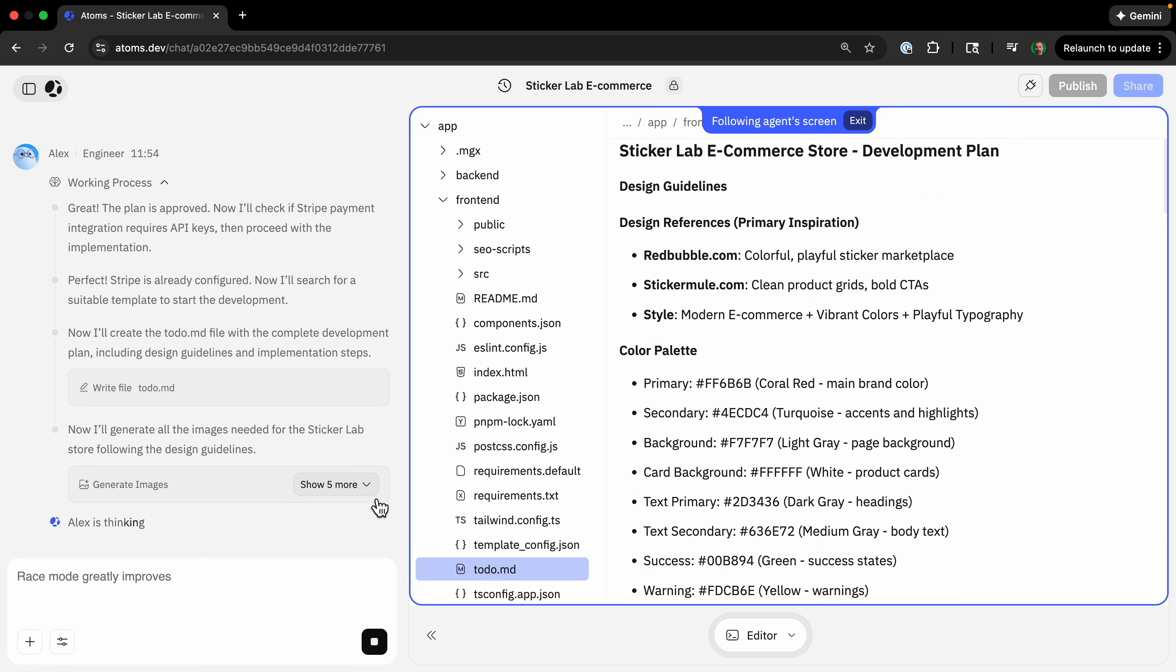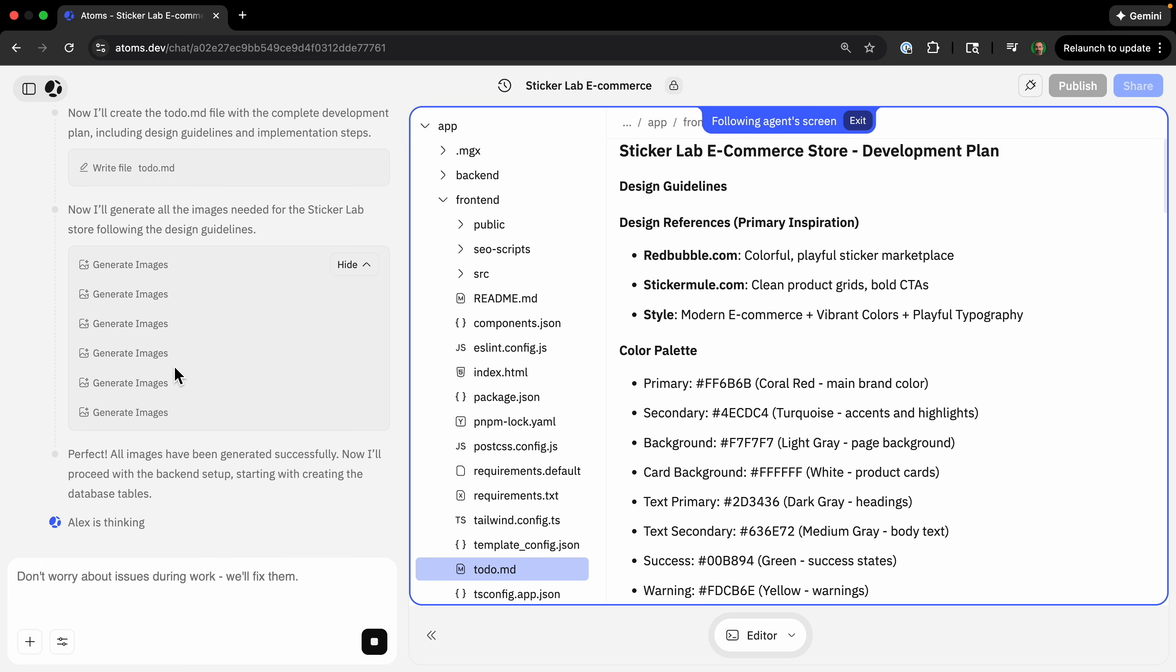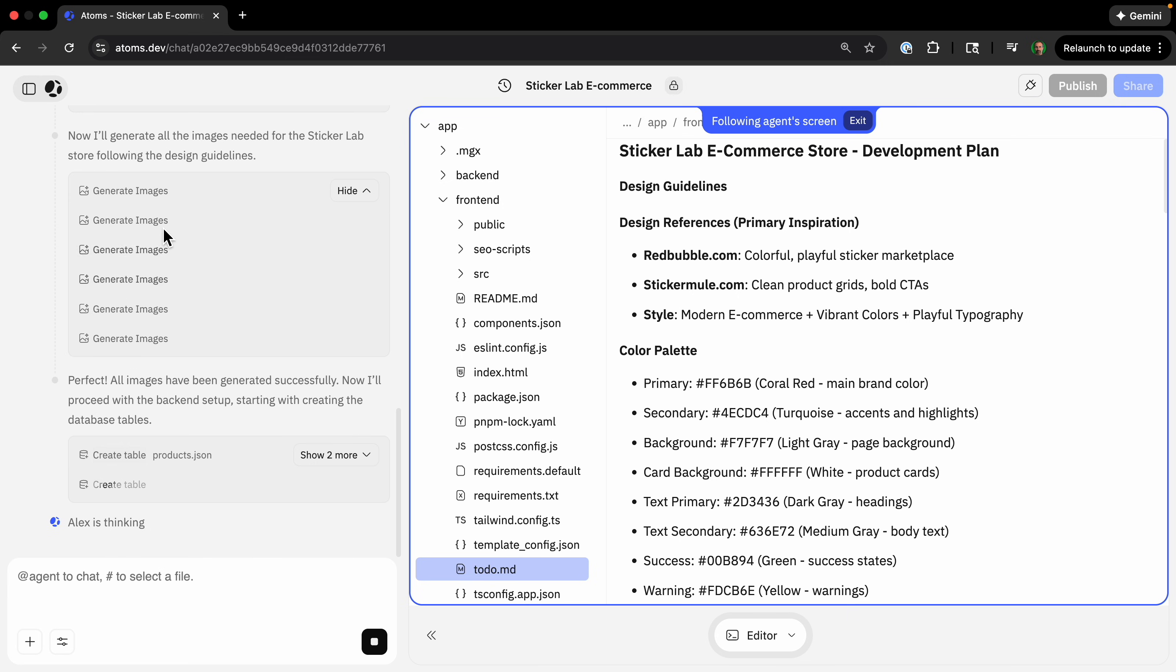This is cool. I haven't seen too many other AI agents do this. It can just automatically generate images to use on the website. And then it's creating the tables. We'll check on it again in a little bit.